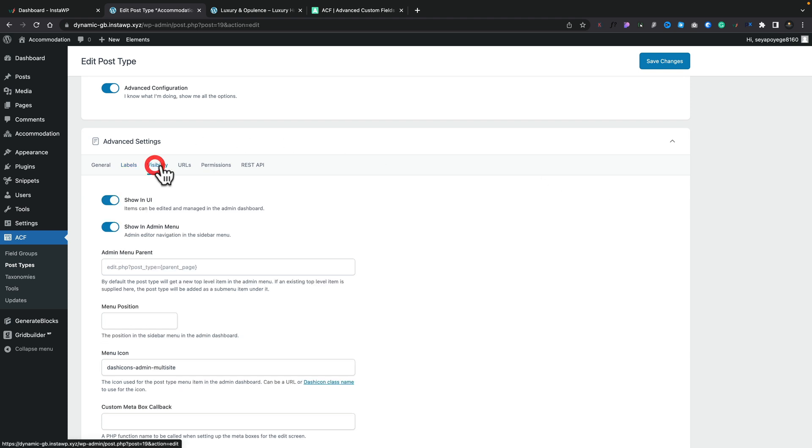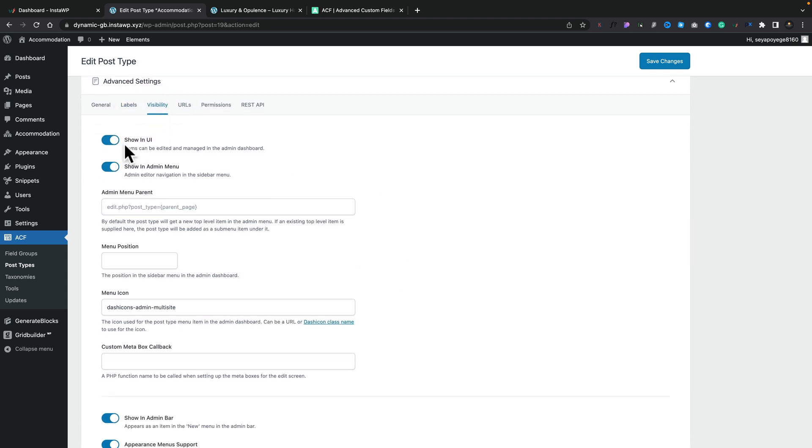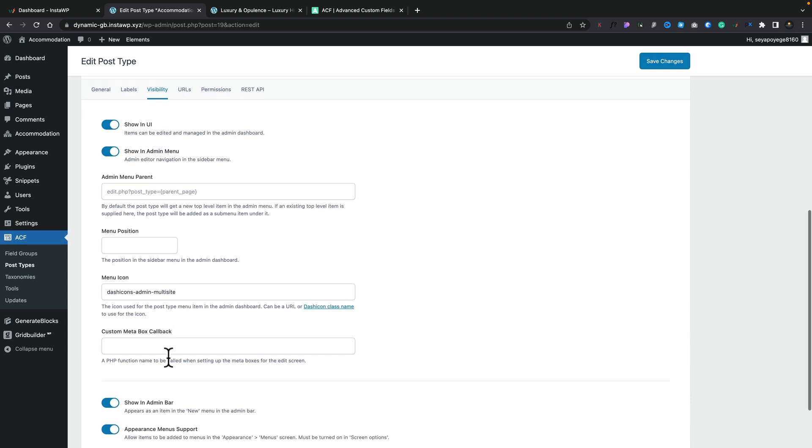Your visibility option, you can choose whether you show this in the UI, whether it's shown in the admin menu, the menu position, the kind of image you want to use for the menu icon, any custom callbacks.